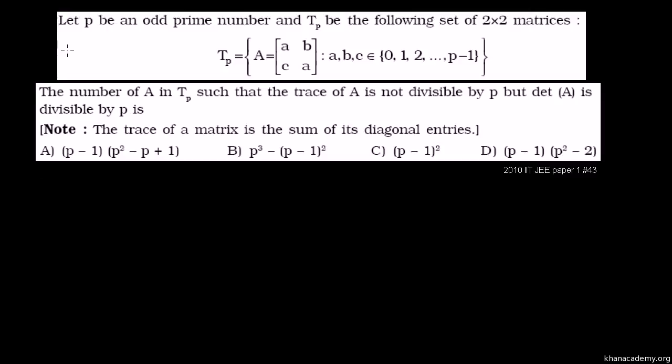We have the same setup here as in the previous problem, problem number 42, where P is an odd prime number. They say let T sub B be the following set of 2 by 2 matrices, where each matrix has the form A's along the diagonals, then a B and a C. Each of those numbers are between 0 and P minus 1 inclusive.